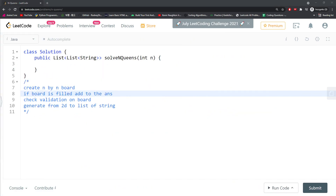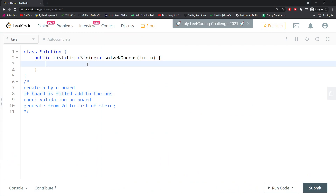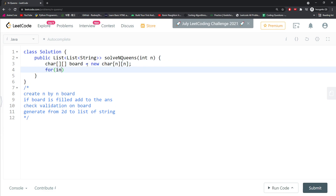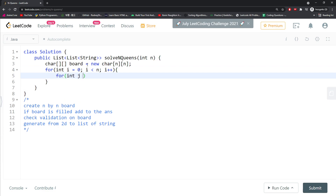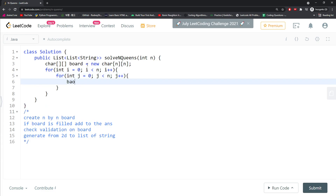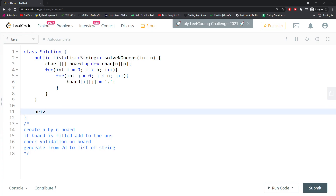Later on we have to generate the N by N board as a list of strings. I have a board as a 2D char array and I create it N by N. For every single cell I give a default value: board[i][j] equals dot. That's my default value, and I want to return a list of strings.